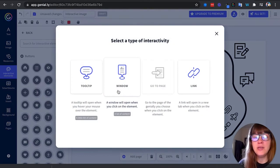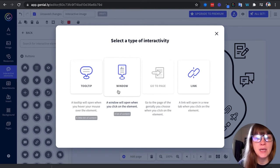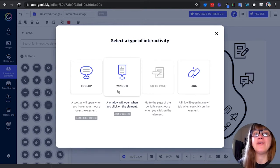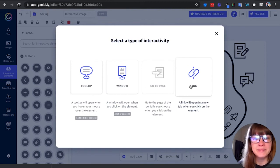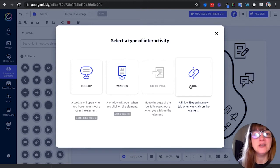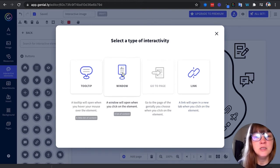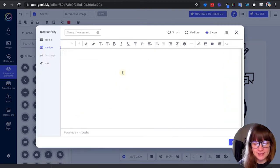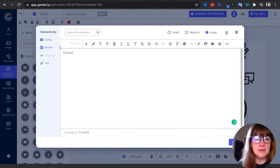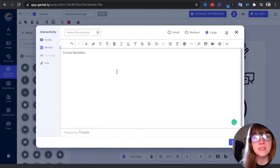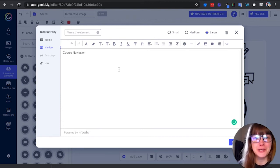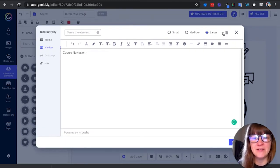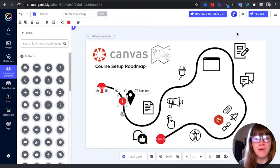And you can either add a tooltip, which would be a small window if you have only a little piece of text or link to provide, a window if you have a lot of text to provide students to read, or directly a link to another website. So maybe if you want to link that directly to a module in Canvas, you could 100% do that. So I'm going to press window. I'm going to say course navigation. And then I would put some bullet points about course navigation that I want my teachers who are creating a course to know, because this is an interactive graphic for them.